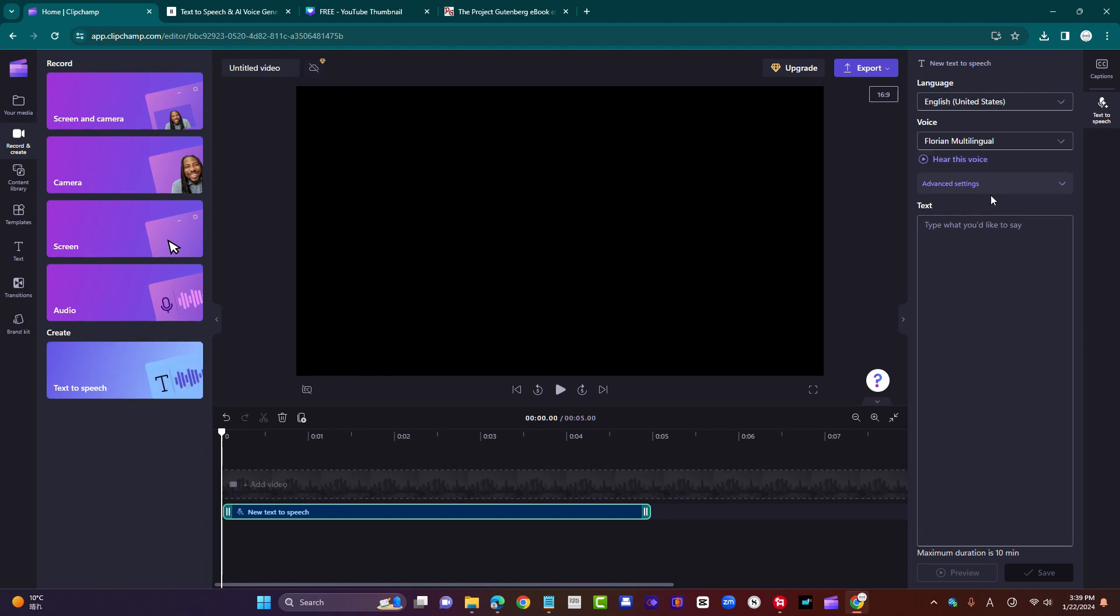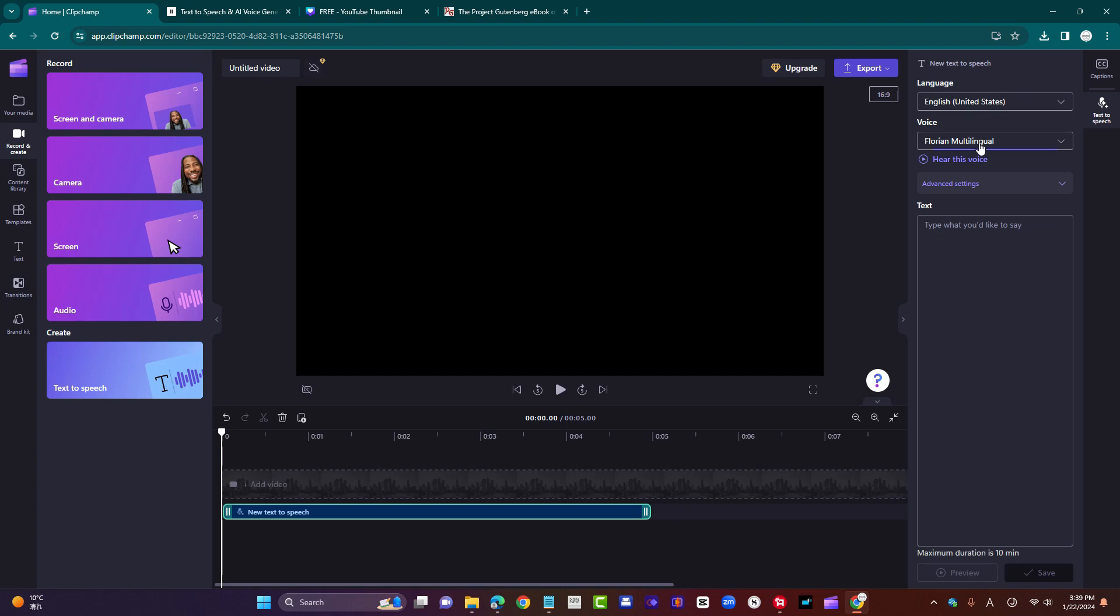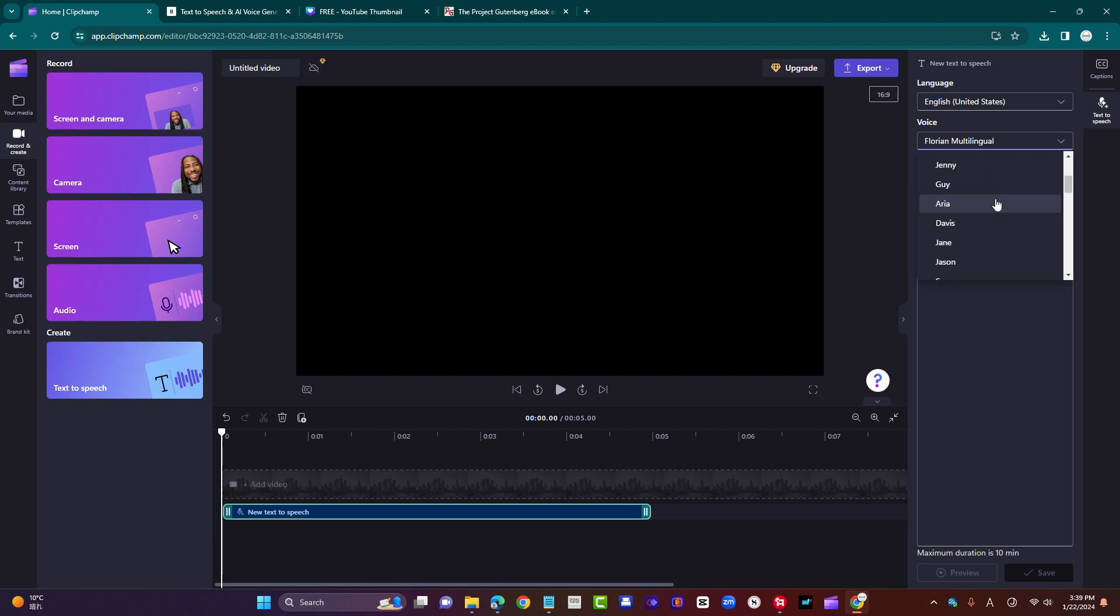And now we have some options. You can first of all choose the language. Default is English, United States, and play around with different languages. Choose the AI voice. The default is Florian, multilingual, but there are different voices with different tonalities, speeds, cadences, and so on.